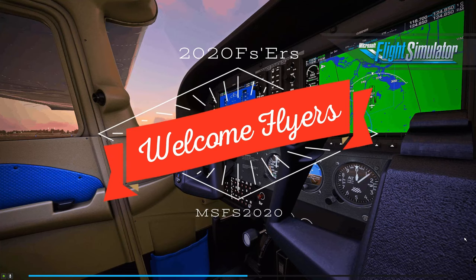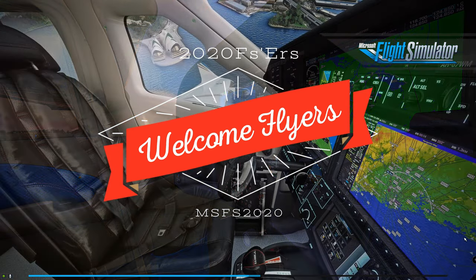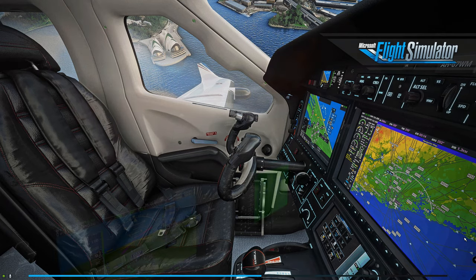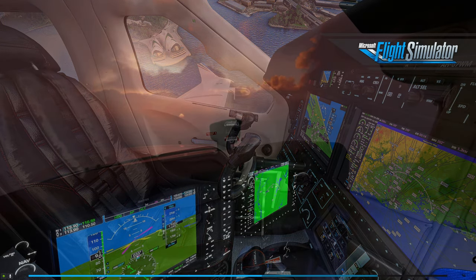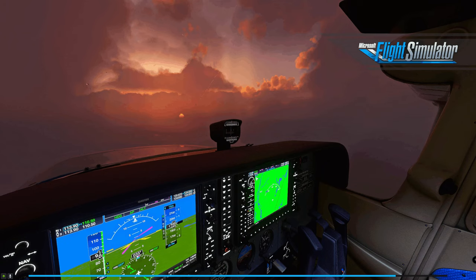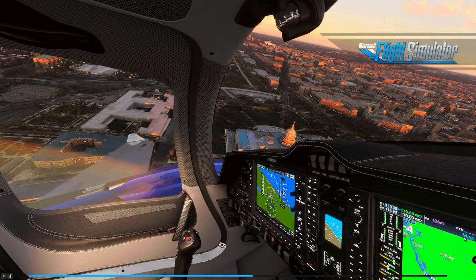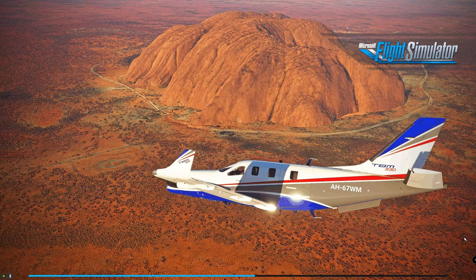Hello everyone and welcome back to the channel. Today's episode is going to be a little bit different than normal — we're going to be checking out a new user interface for Microsoft Flight Simulator. If that's something that interests you, stay tuned right here on 2020 Flight Simmers.